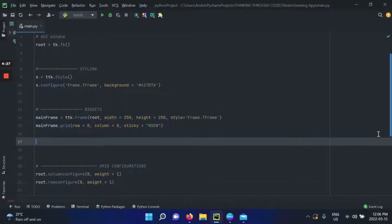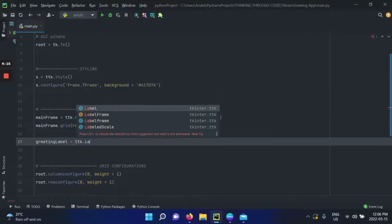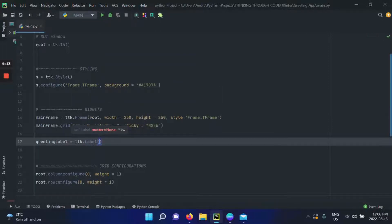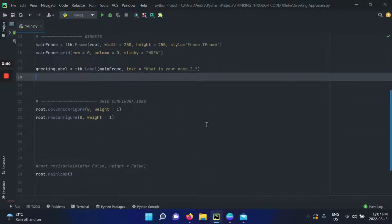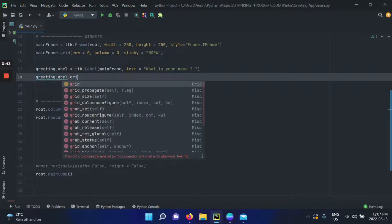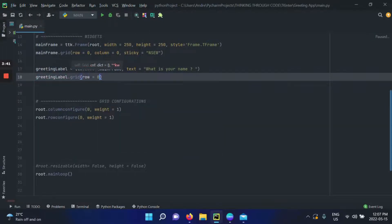Let's create our first label — the most basic label you can create, no styling, just simply creating it. I'll call it greeting_label. To do so, we use the ttk module and call the Label class. The most basic label only needs a parent widget and a text value. My parent widget will be mainframe since I want to place it inside there, and the text value will be 'What is your name?' Of course, the label won't appear unless we place it in the GUI, so I'll use the grid method on row 0, column 0.